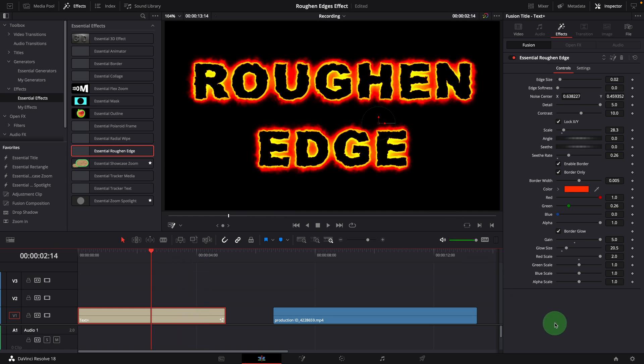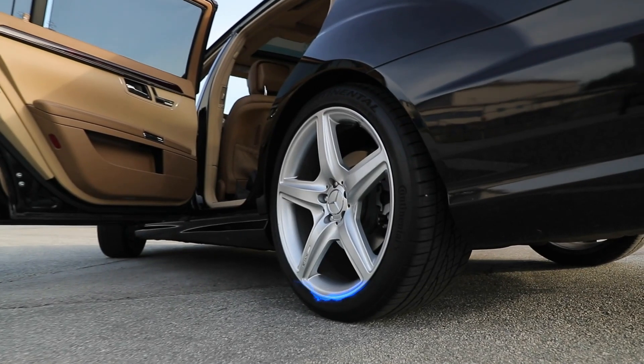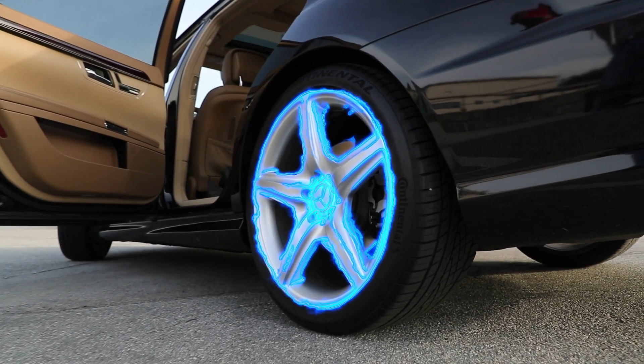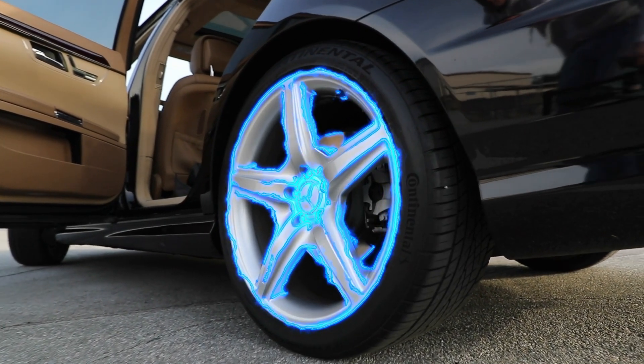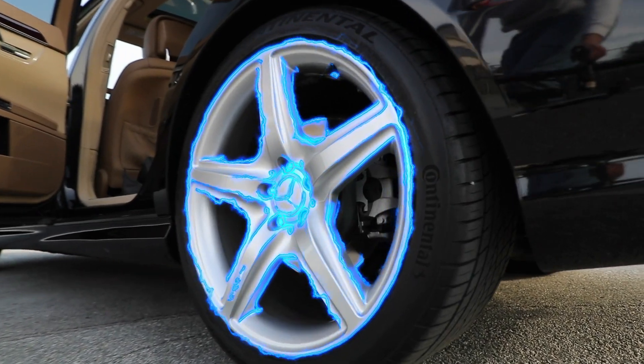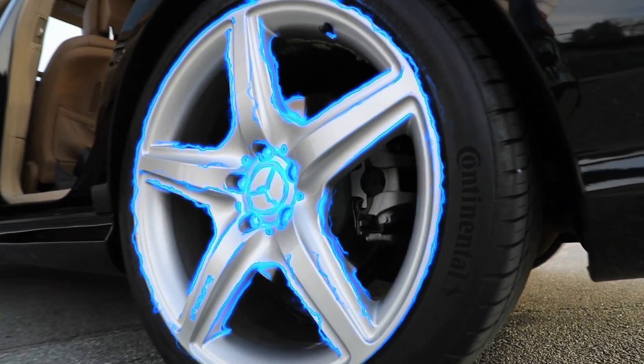Alright, we have gone through all the parameters of this effect. Next, I will show you how to create this sweeping glowing effect in the edit page using the roughen edge effect.